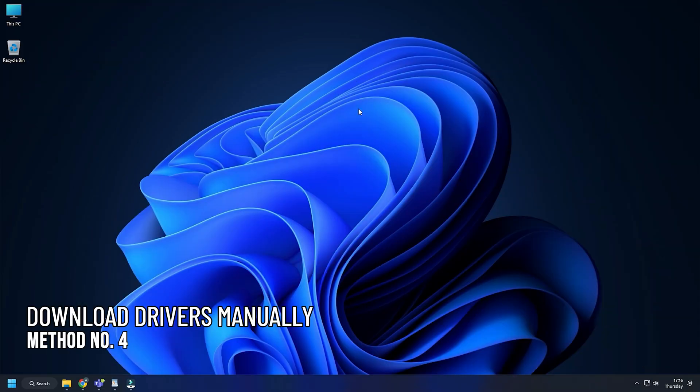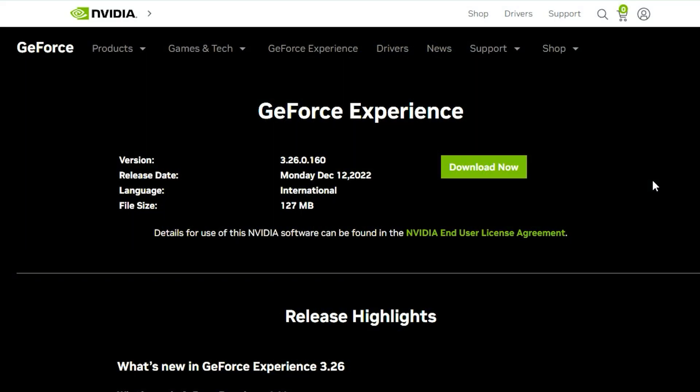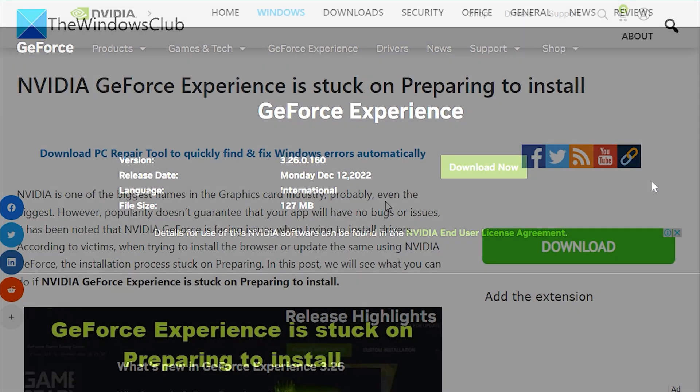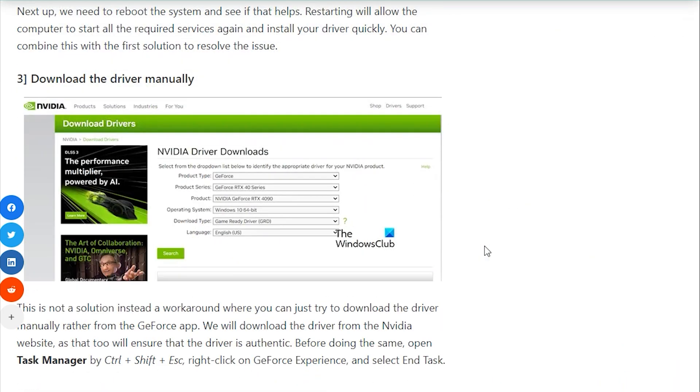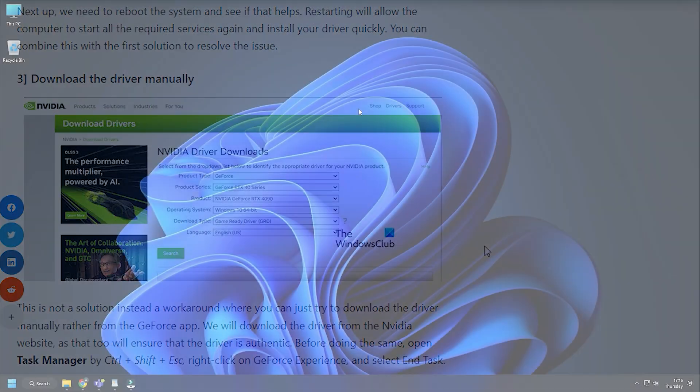Method 4. If it still doesn't work, you can manually download the drivers from the NVIDIA website. Visit our article and follow the instructions as shown to do it. The link is in the description.